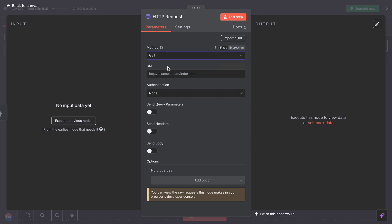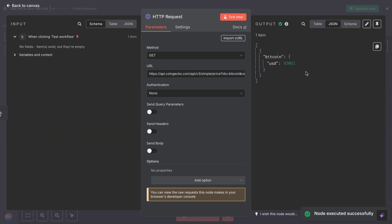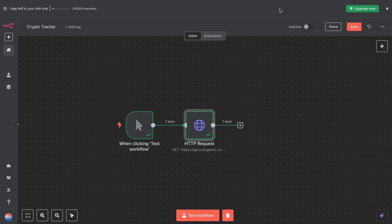For the URL, you have to get the CoinGecko URL. This is a free API from a website called CoinGecko. It gives us real-time crypto prices. Now when we run this node, we get something like this.